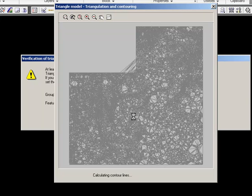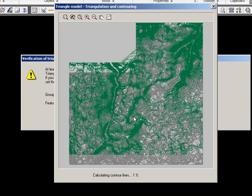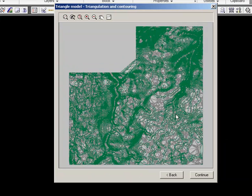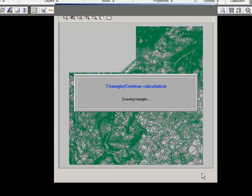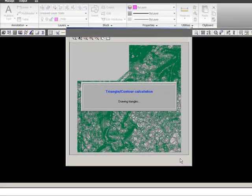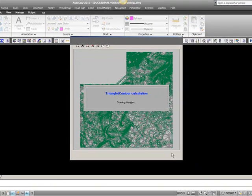It calculates the triangles and afterwards the contour lines. The contour lines are now drawn in AutoCAD.